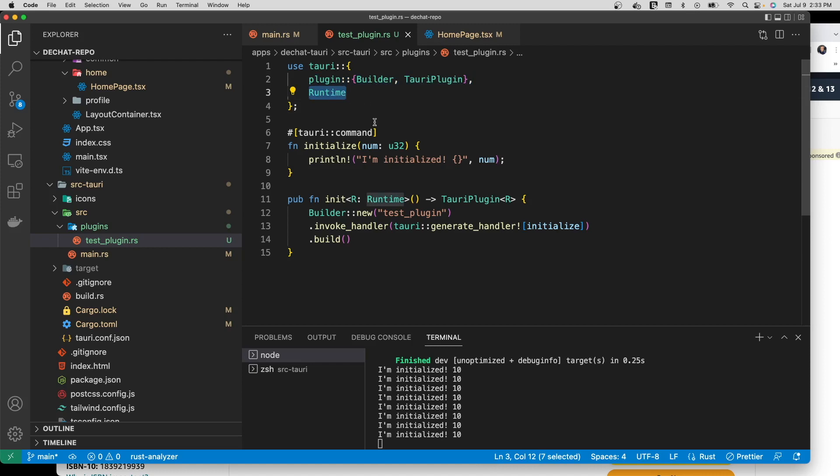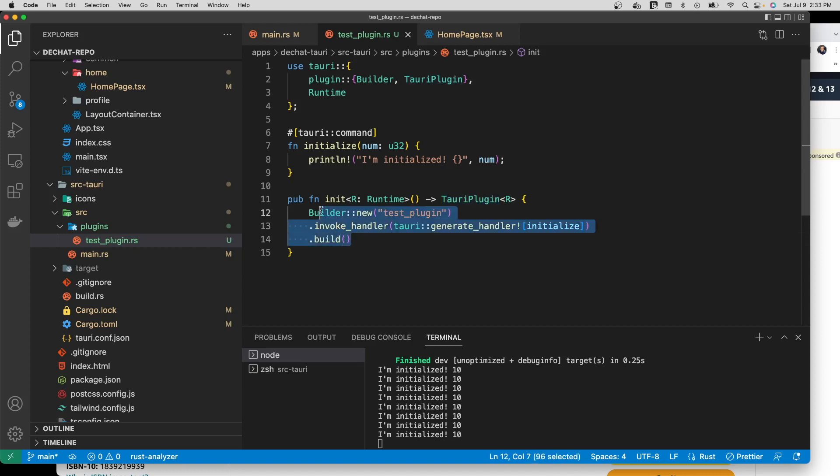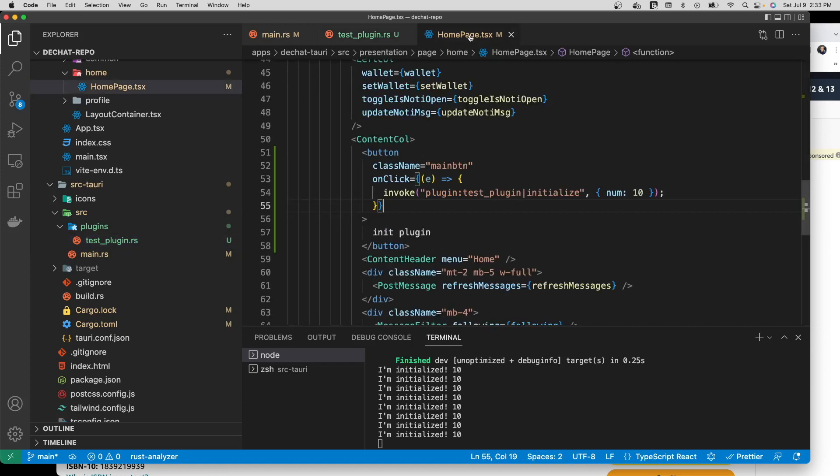Down here I have the init function which as the name implies initializes this plugin. I need a runtime to do that and then I'm returning the Tauri plugin that I built. The builder is building an instance of the plugin and it's handling the call to invoke on the JavaScript side, so it's handling that call by triggering the initialize and internally passing the parameter.